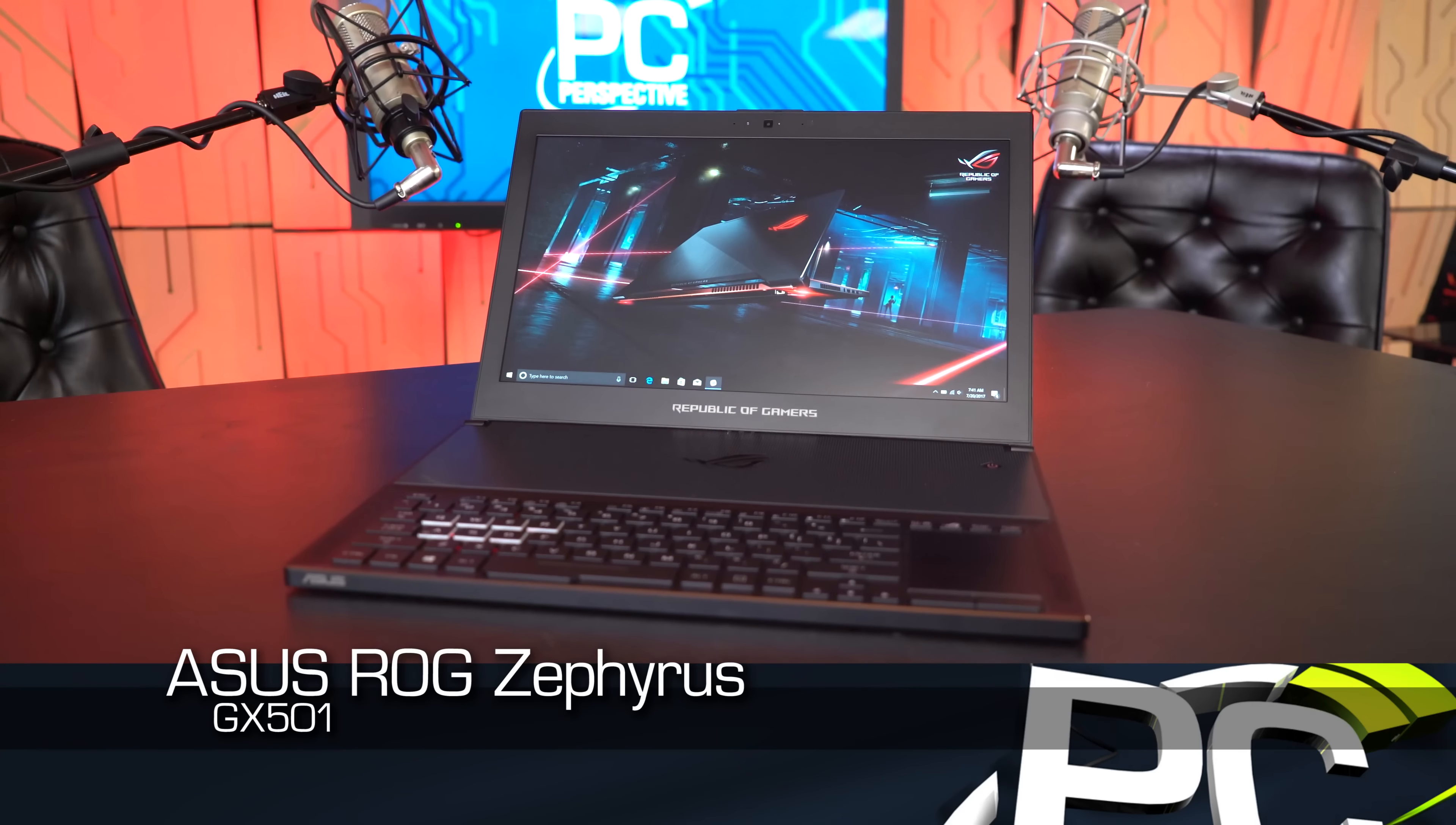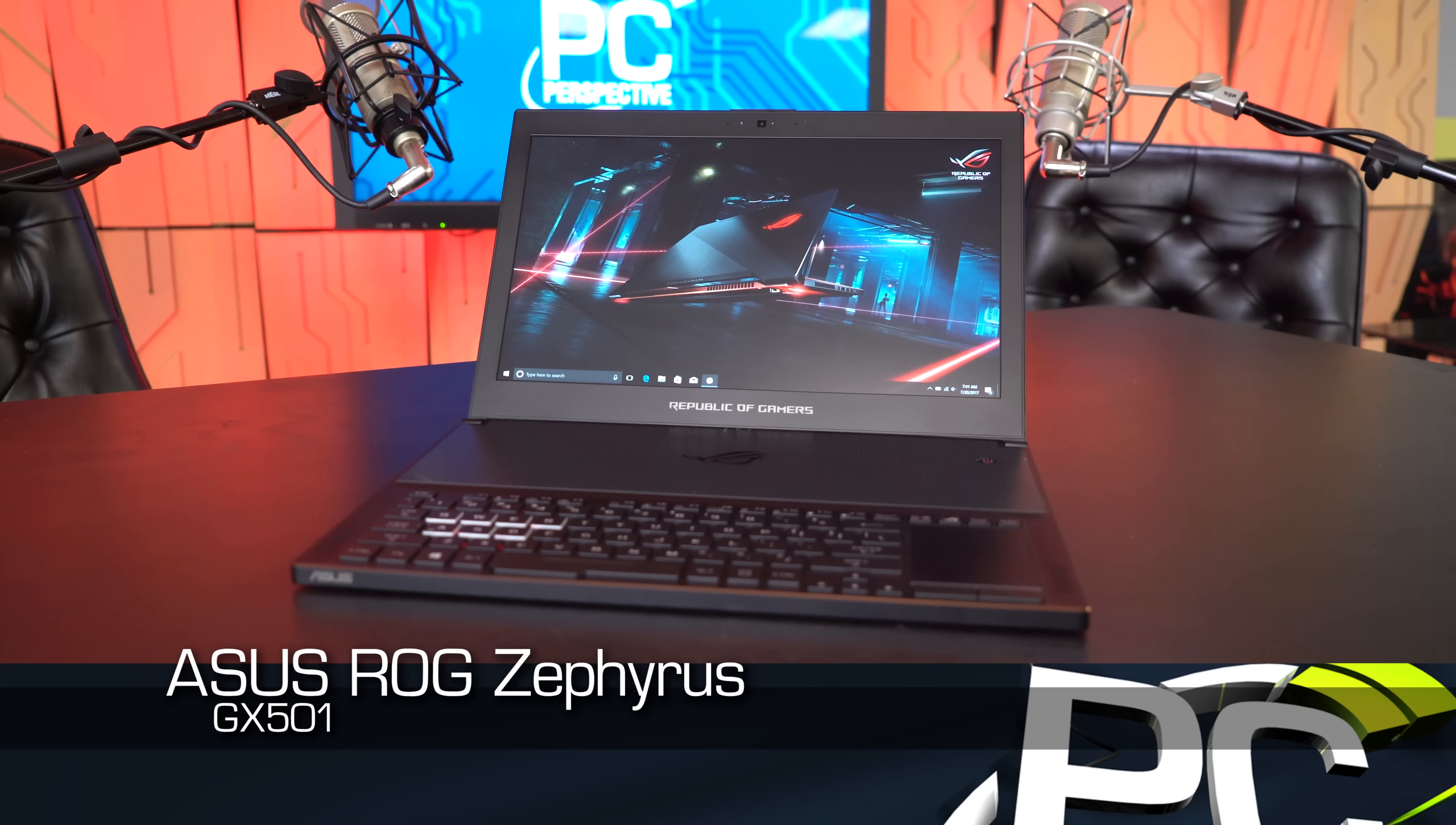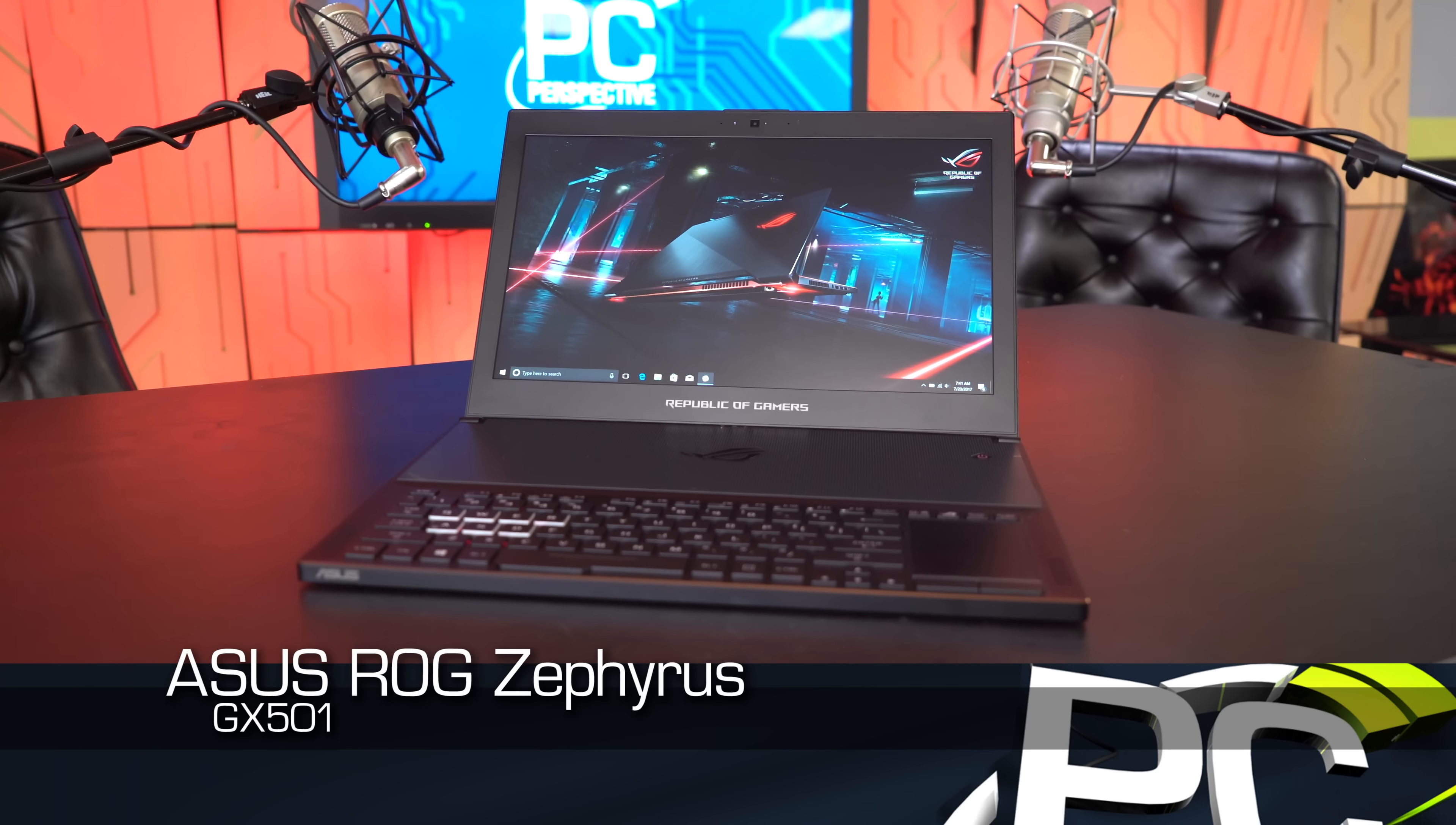Back at Computex, NVIDIA promised us the world's thinnest gaming notebooks. And today, we're going to take a look at the ASUS GX501 Zephyrus that promises to be just that.